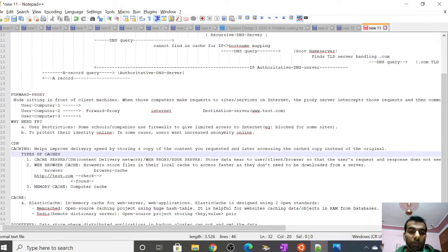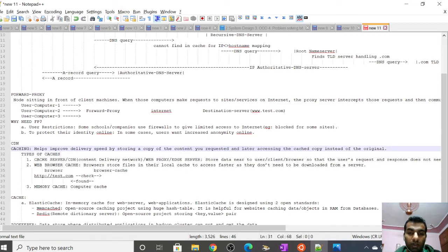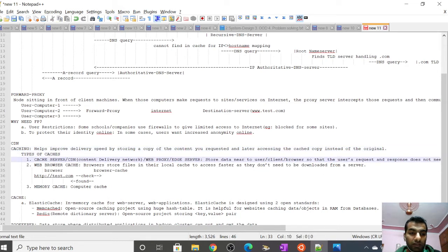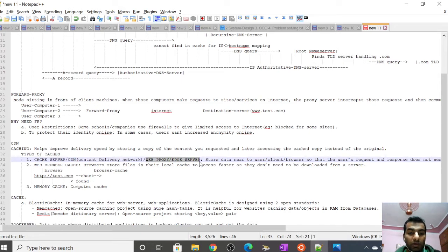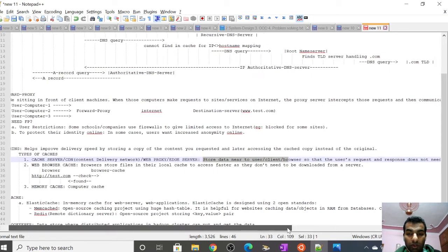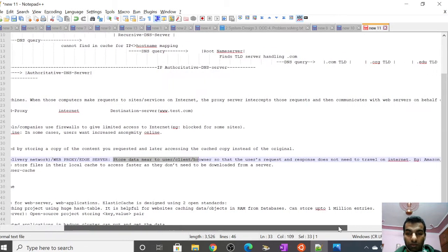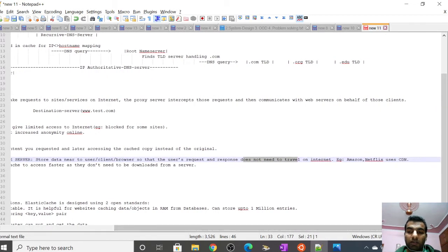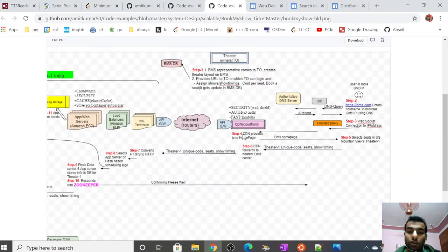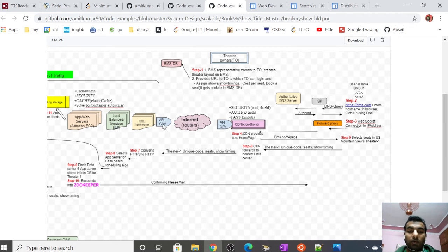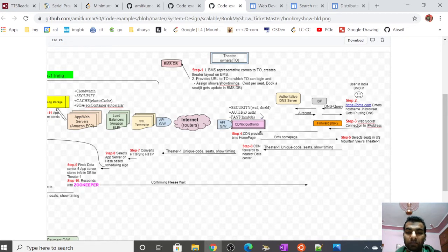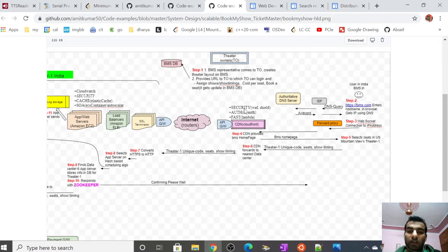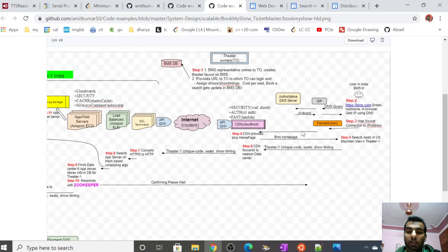CDN is basically a cache server used for caching. Why caching? It helps improve speed by storing a copy of content locally. We have different kinds of cache: cache server or CDN (content delivery network), edge server, web proxy. It stores data near the client or browser so user requests and responses don't need to travel on the internet. Amazon and Netflix all use CDN. This CDN lies near the user, while the data center is a separate node.